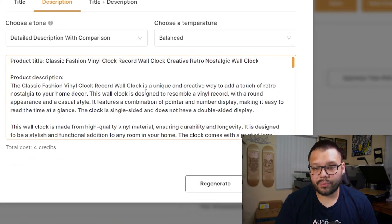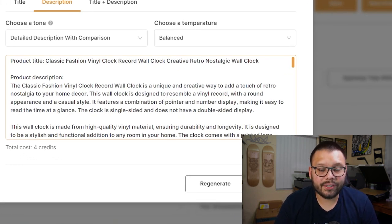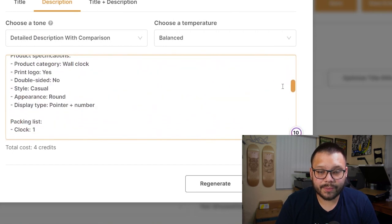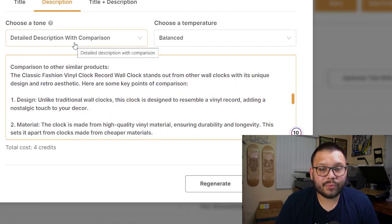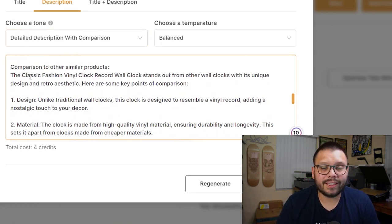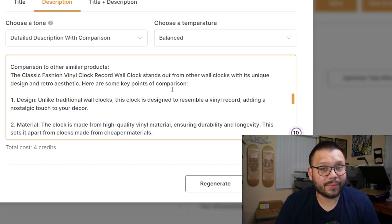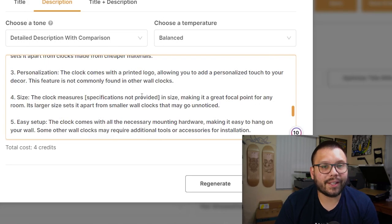After a bit of thinking it gave us the original product title along with a full product description: 'The Classic Fashion Vinyl Clock Record Wall Clock is a unique and creative way to add a touch of retro nostalgia to your home decor.' It also gives more information, product specifications, a packing list, and because it's with comparison, it compares to similar products — noting that the clock stands out with its unique design and retro aesthetic, listing key comparison points.